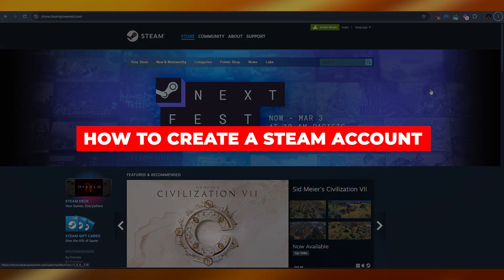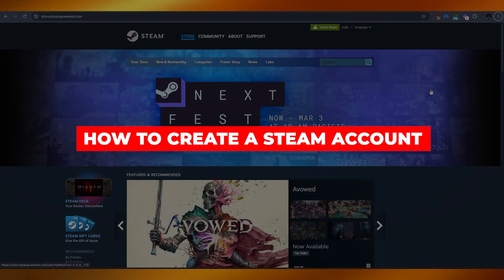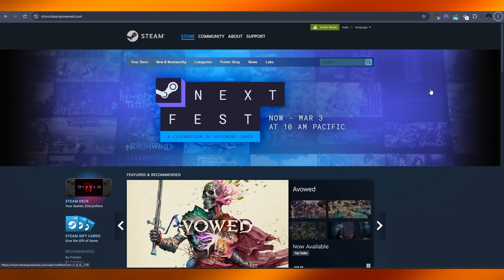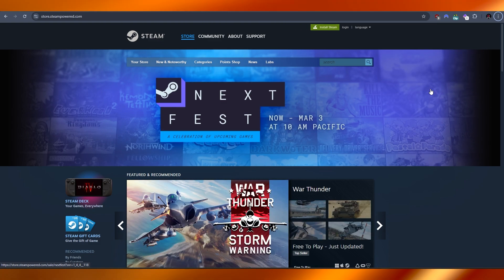How to create a Steam account. Hi guys, welcome back to another video. In today's video I'm going to be showing you how to create a Steam account. So let's get into it. I'm on the website.